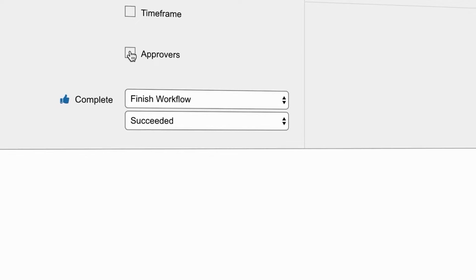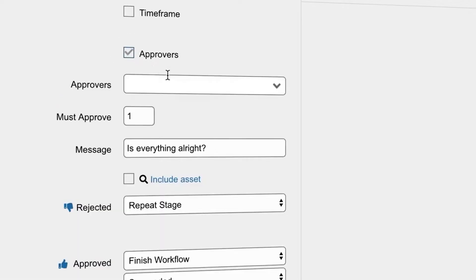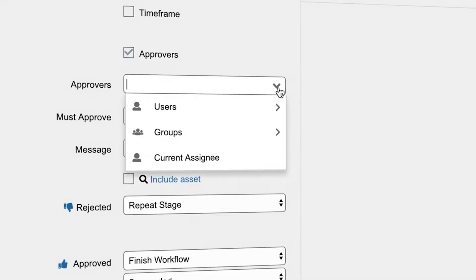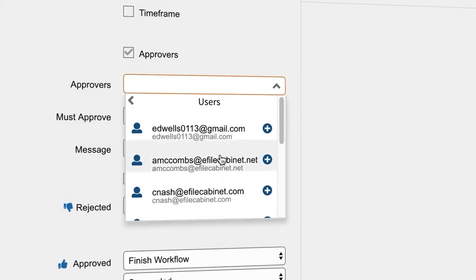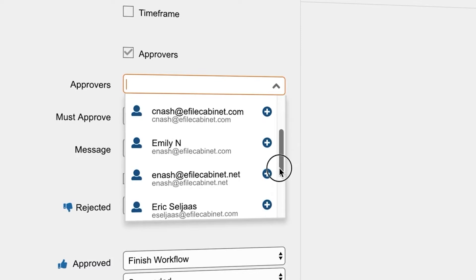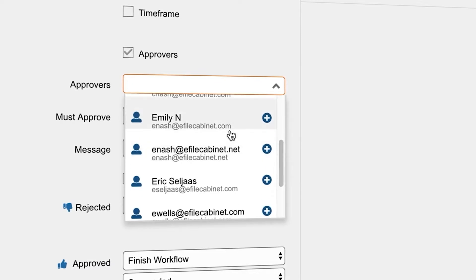Next we will add users who need to give approval to the document. In this instance we will choose a user different from the user who uploaded the document.